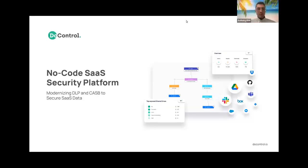Hello, everyone, and welcome to today's webinar. My name is Tony Klor, and I'm accompanied by my colleague Tim Davis, here from DoControl. If you're not familiar, DoControl is an agentless, event-driven SaaS security platform that secures sensitive SaaS data and files within business-critical SaaS applications.